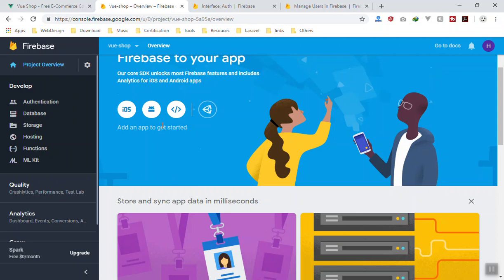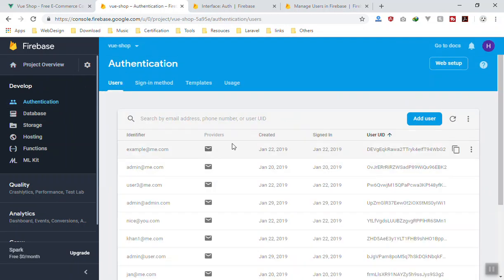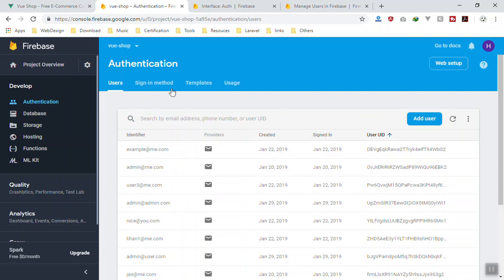For us, we will focus on the Develop area. In the Authentication section, this is all about user authentication. What you can do here: you can see all the users you have, you can reset their passwords, you can disable them, you can add a new user, and all stuff like that. You can enable or disable different methods.